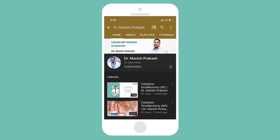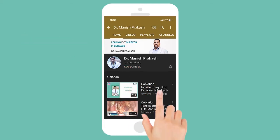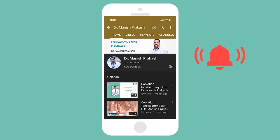Subscribe to our channel and hit the bell icon for our latest videos. Hello friends, welcome to ENTGurgaon.com. I am Dr. Manish Prakash, Senior ENT Consultant at Mayom Hospital Gurgaon.